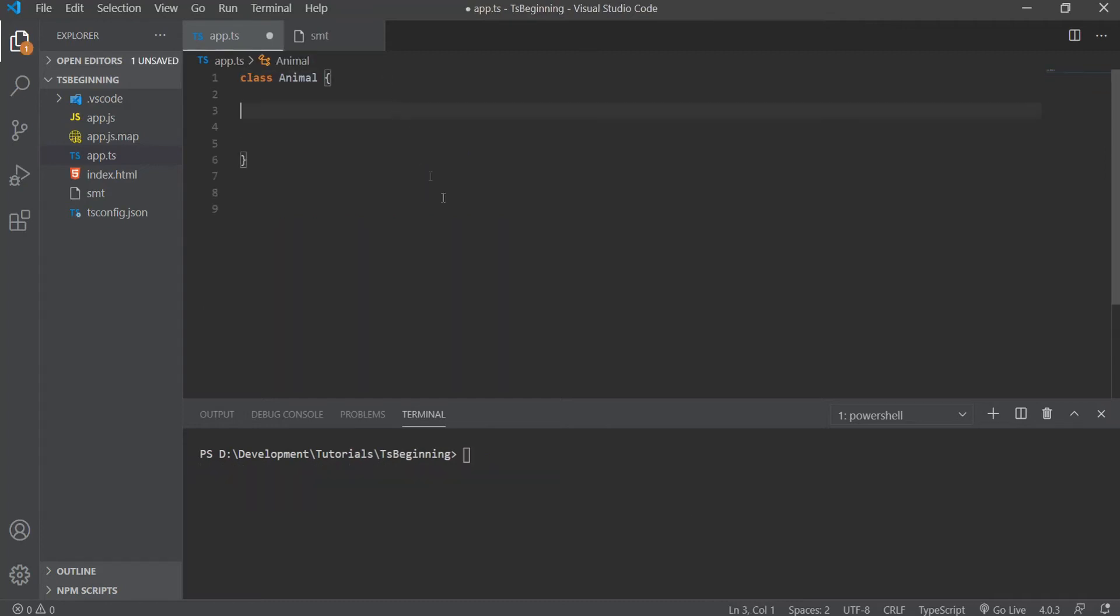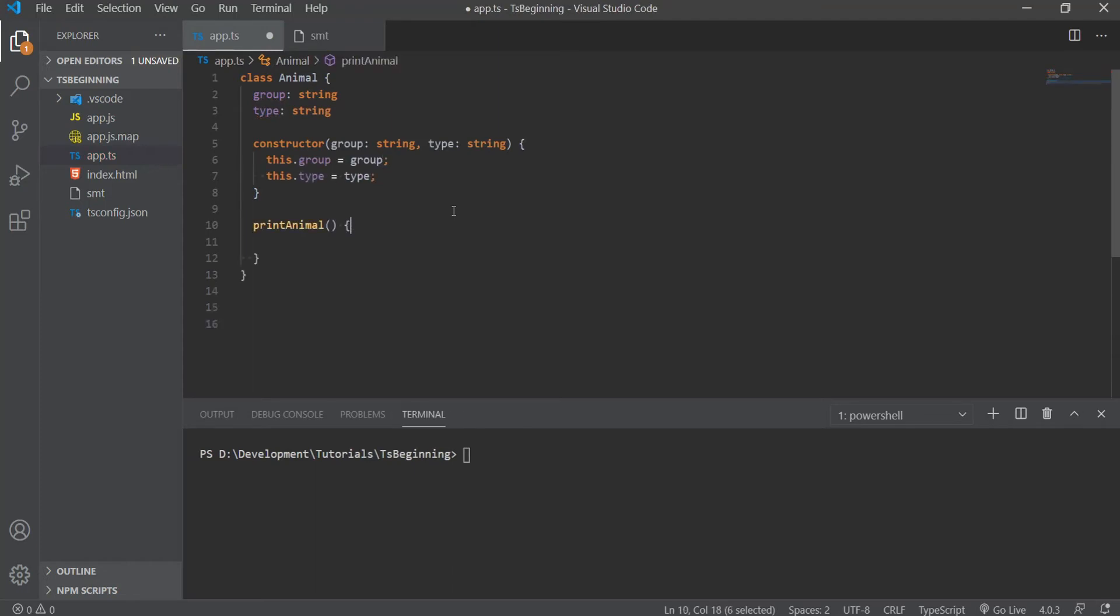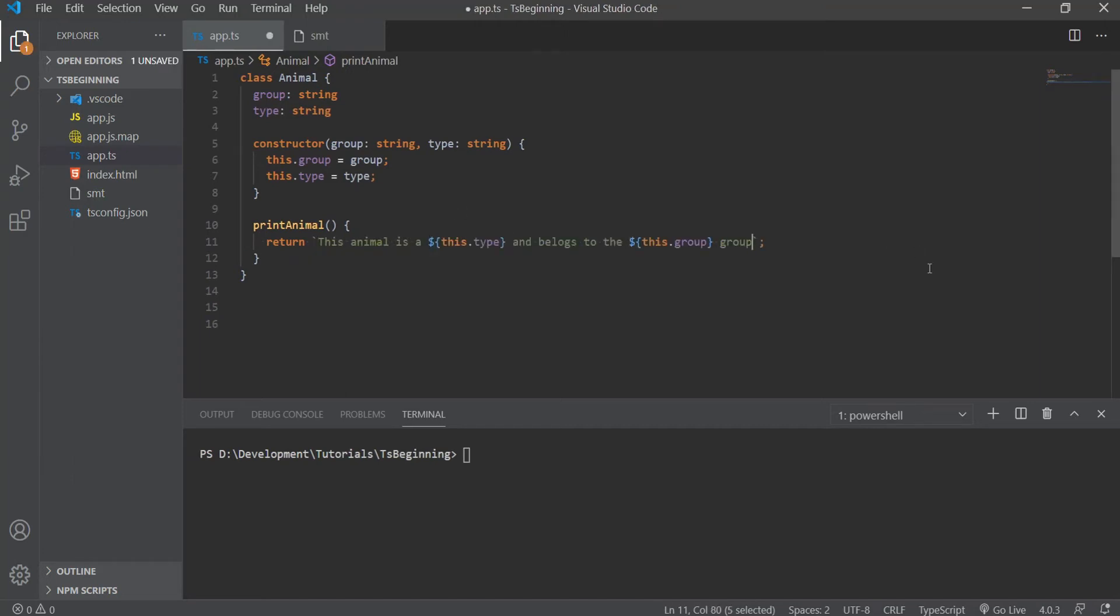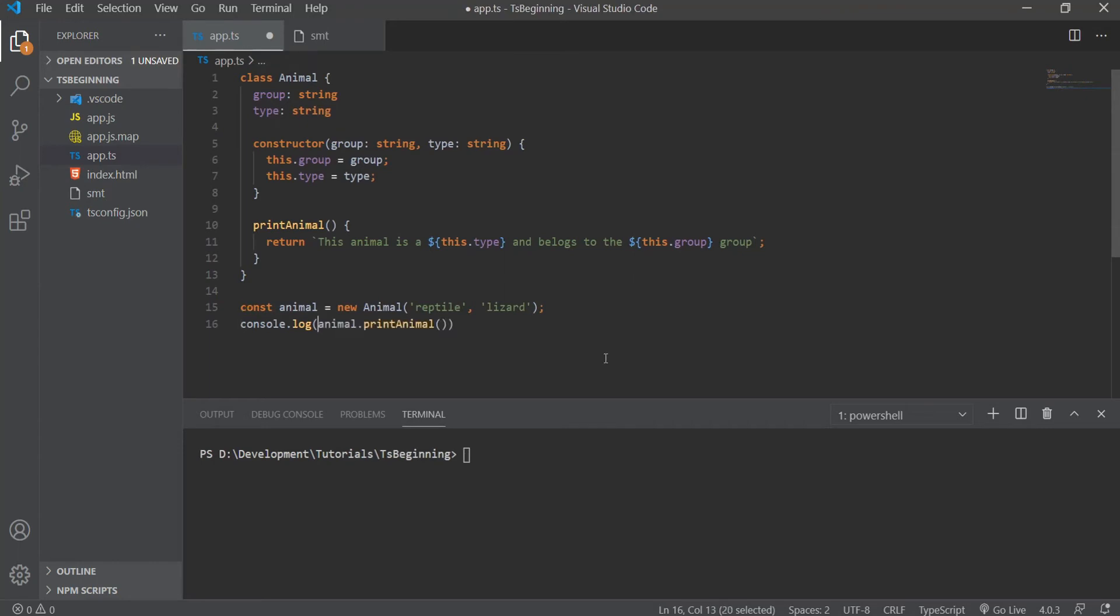We're going to make a class of Animal, and it will have a property of group, and this will cover the group of the animal that belongs to, for example, bird, mammals, reptiles, fish, and so on and so forth. And we'll have a property of type as a string, and this will be the type of an animal, for example, a dog, a cat, chicken, and so on. Now let's instantiate the class, and let's pass reptile and a lizard as values, and let's call animal.printAnimal method now.